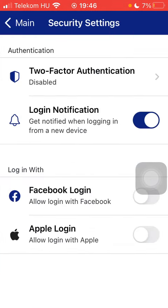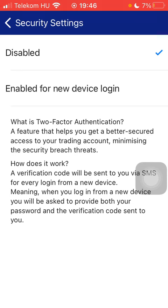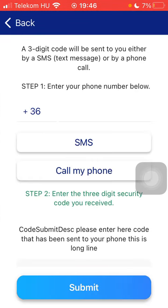Here you should click on the two-factor authentication section at the top of the screen, which is now disabled. But if you would like to enable it, click on the second option. After that you should enter your phone number below and then select the SMS or call my phone option, thereby selecting the method of the two-factor authentication.